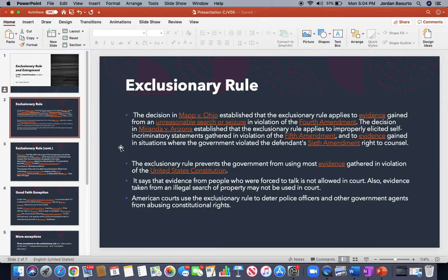American court systems use the exclusionary rule to deter police officers and other government agents from abusing our constitutional rights. The decision in Mapp v. Ohio established that the exclusionary rule applies to evidence gained from an unreasonable search or seizure in violation of the Fourth Amendment. The decision in Miranda v. Arizona established that the exclusionary rule applies to improperly elicited self-incriminatory statements gathered in violation of the Fifth Amendment, and to evidence gained in situations where the government violated the defendant's Sixth Amendment right to counsel.